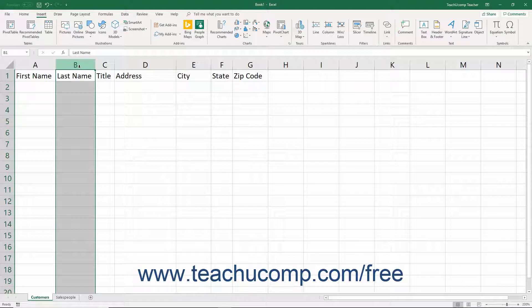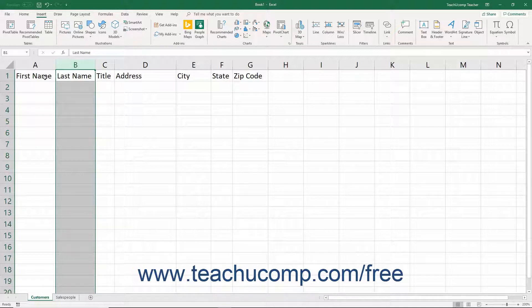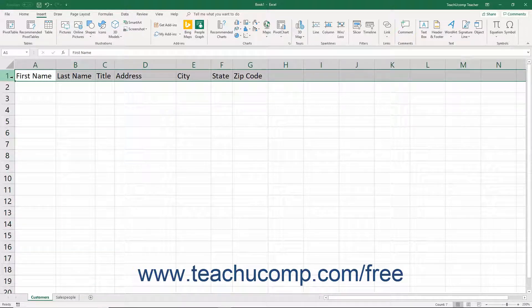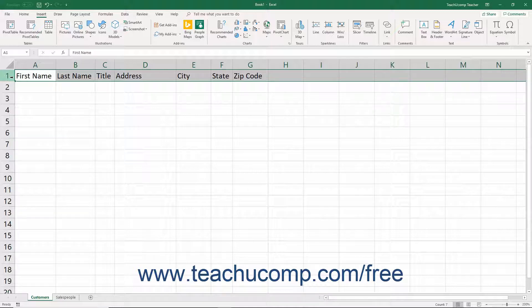After deciding what information to record in which field, enter the titles of these fields as the top row of the table. The top row in a table is a special row and is often called the header row.